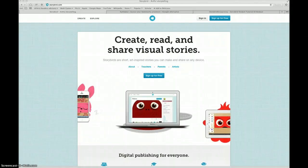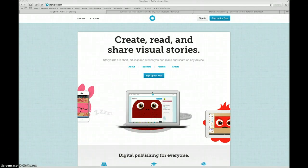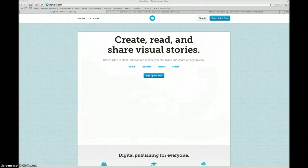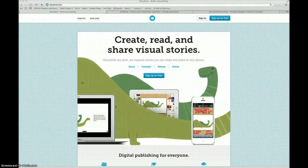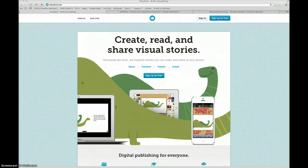Welcome to the Storybird tutorial. In this video, I will show you how to sign on to your classroom Storybird account and to start creating your first story.